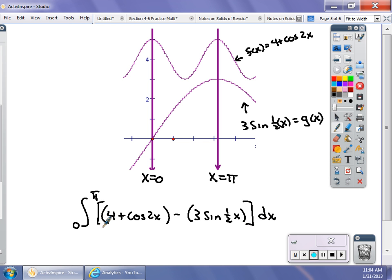X is our variable of integration. That should get you off and running in this unit, doing problems on finding area. I'll expand these concepts and show you how to do some of the drawings in class to make sure you're clear. If you have a nice drawing, it makes things a lot easier.